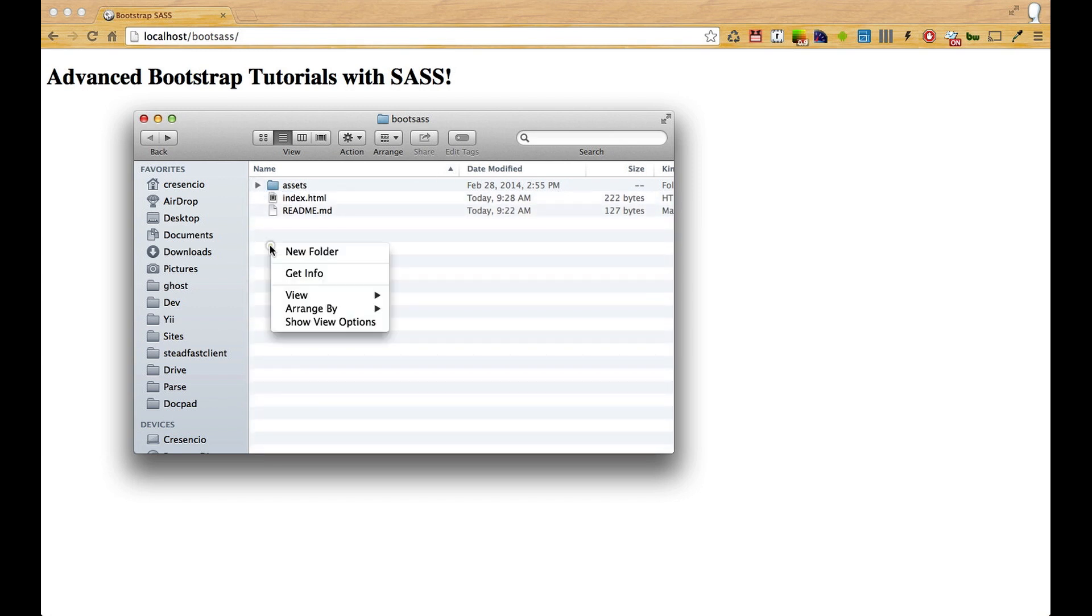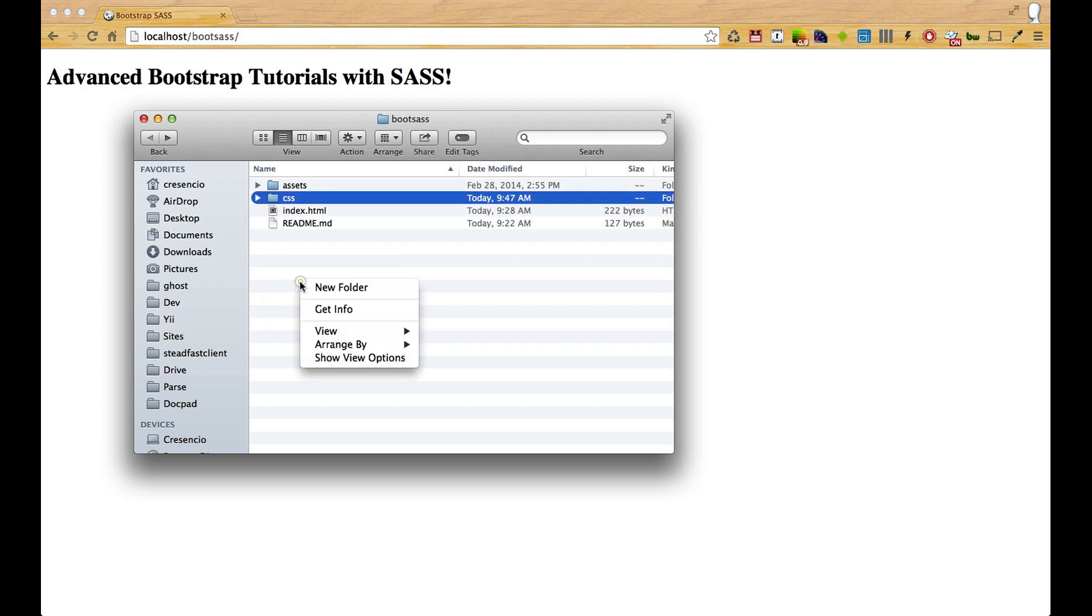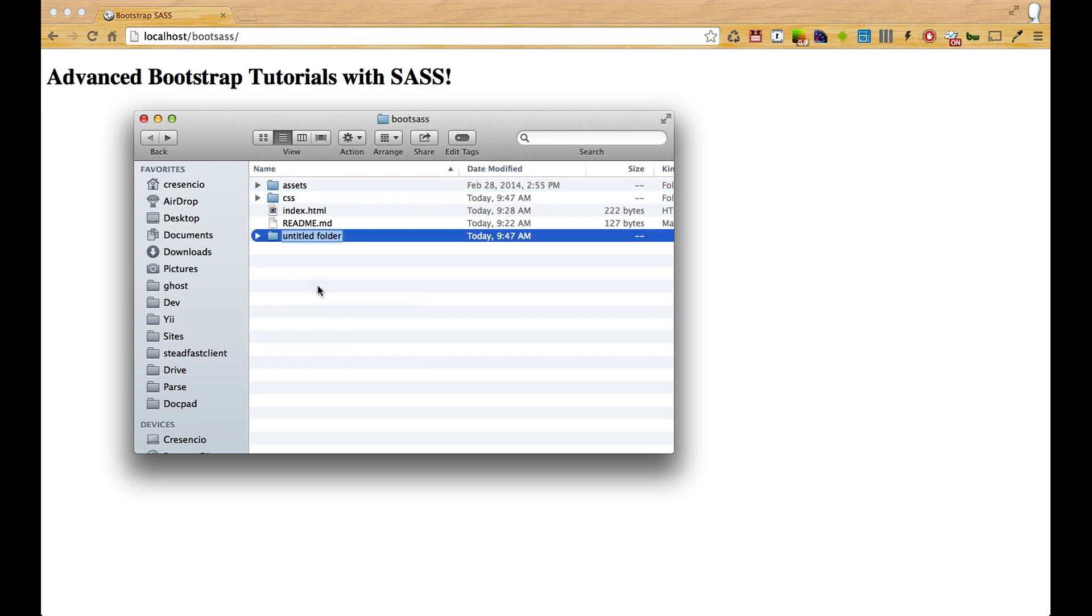The first thing I want to do is create two folders. I'm going to create one called css and another called scss.